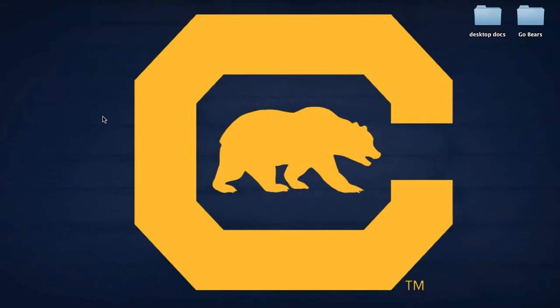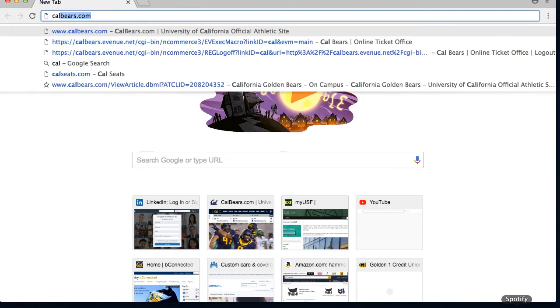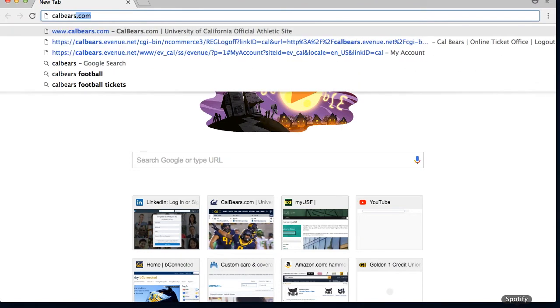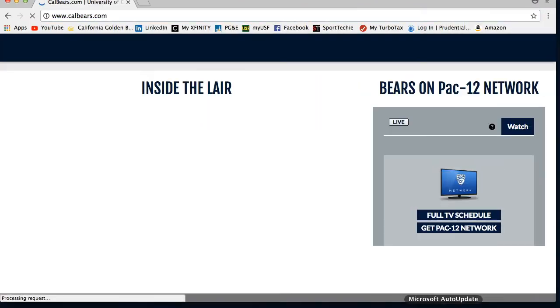Hey there Cal fans, welcome back. In this video we will go over how to exchange your tickets for another Cal home game. You can use this function for both football and men's basketball.